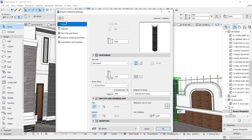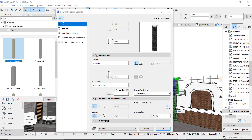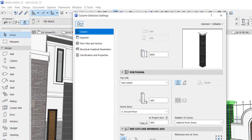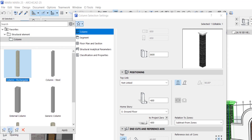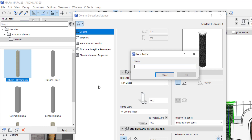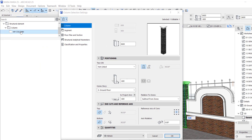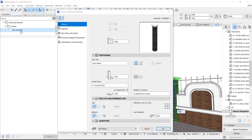Now this is an element — a column we created. For instance, if you want to always use this again, all you need to do is add to favorites. You can create a folder for it — a new folder. Just click here when you go to favorites, click here, and name it whatever you want, like 'My Column'.